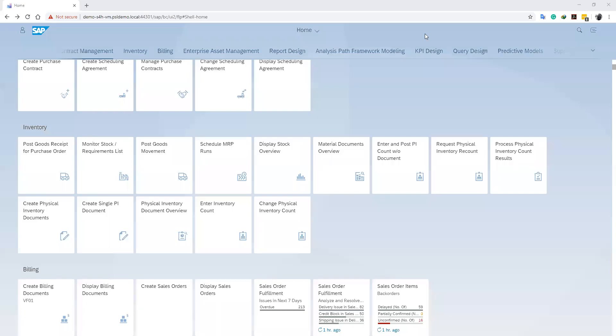Hello and welcome back to our channel. In our previous videos, we looked at an overview of the physical inventory process. In today's lesson, we are going to take the first step of the physical inventory process, which is to create our physical inventory document.